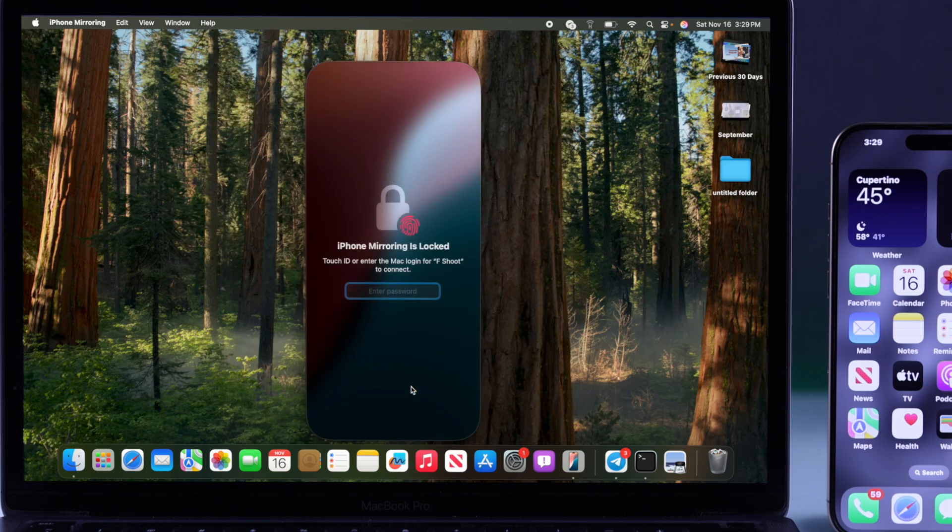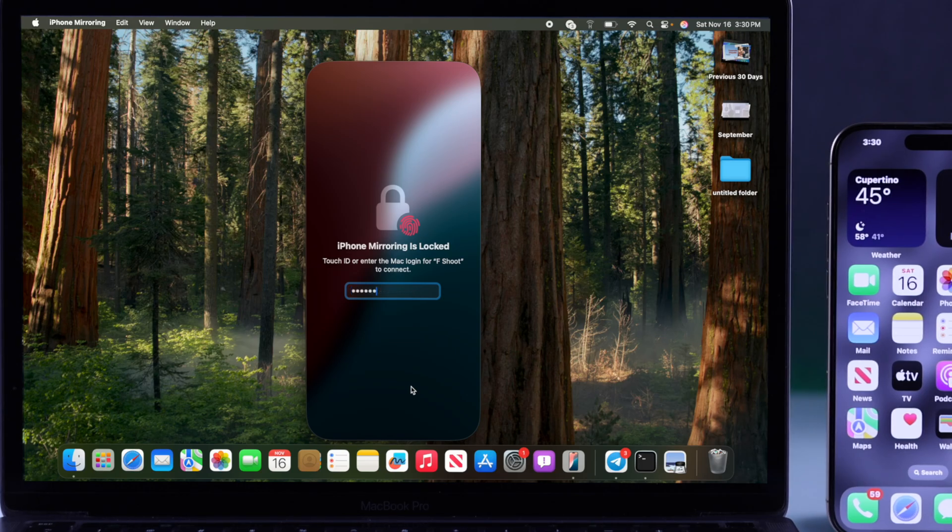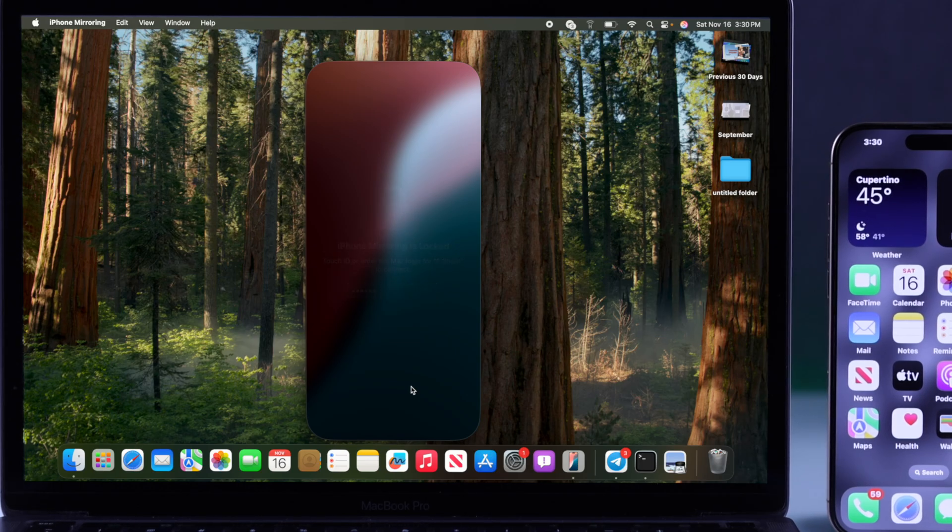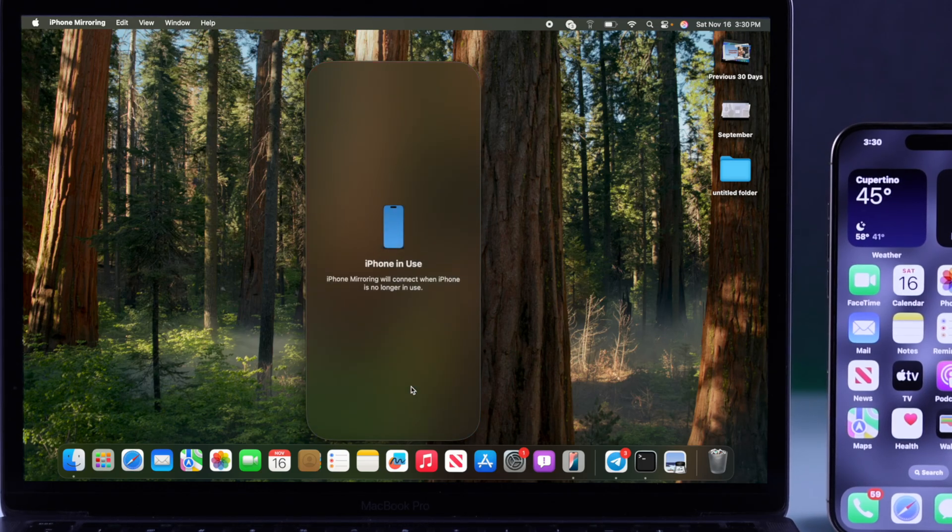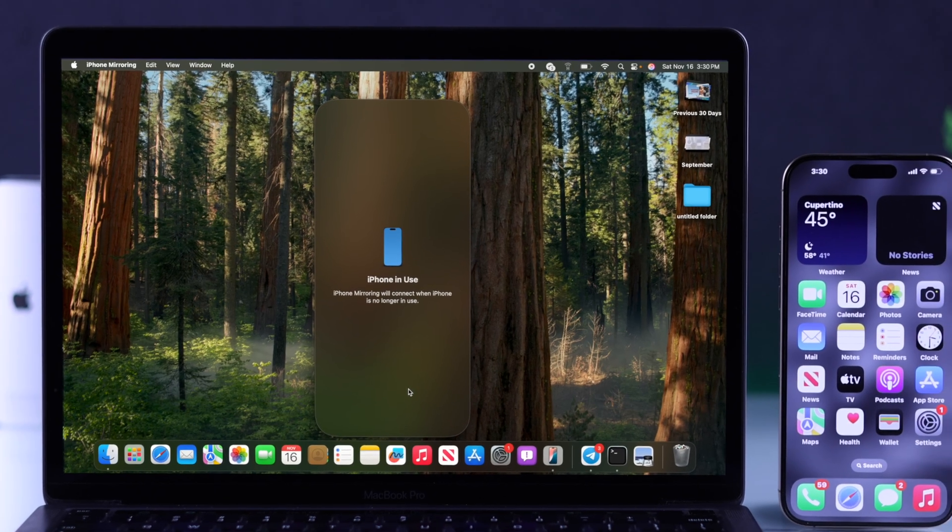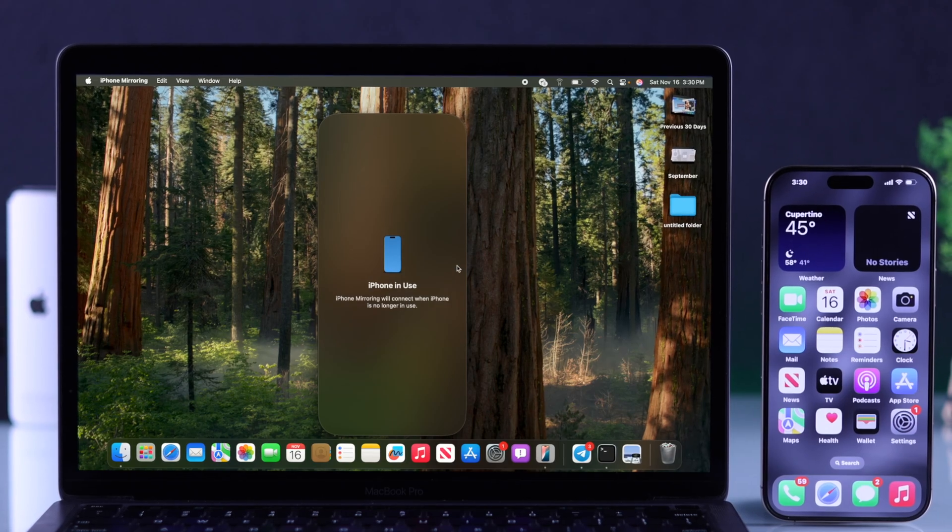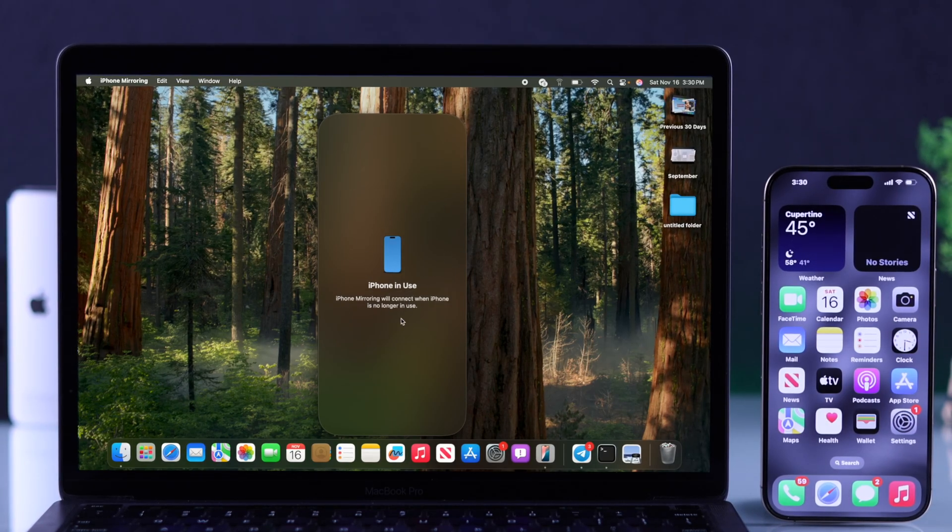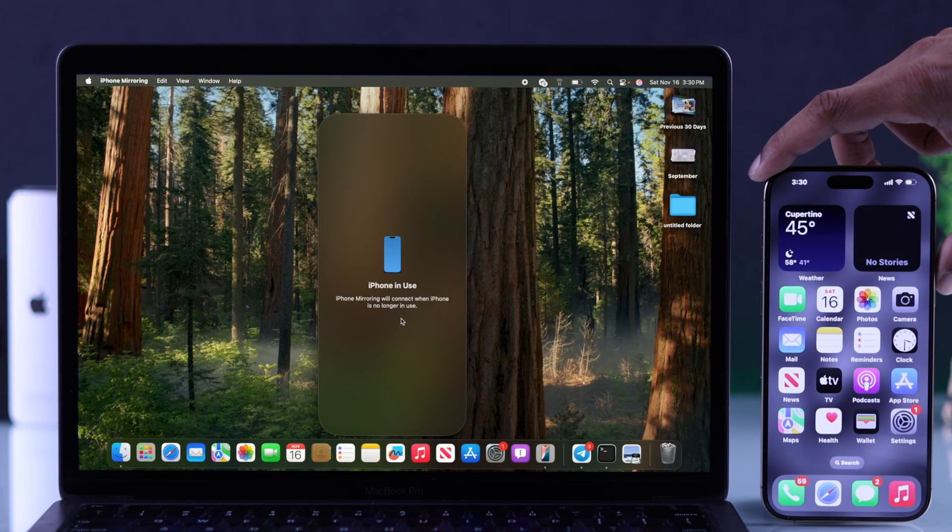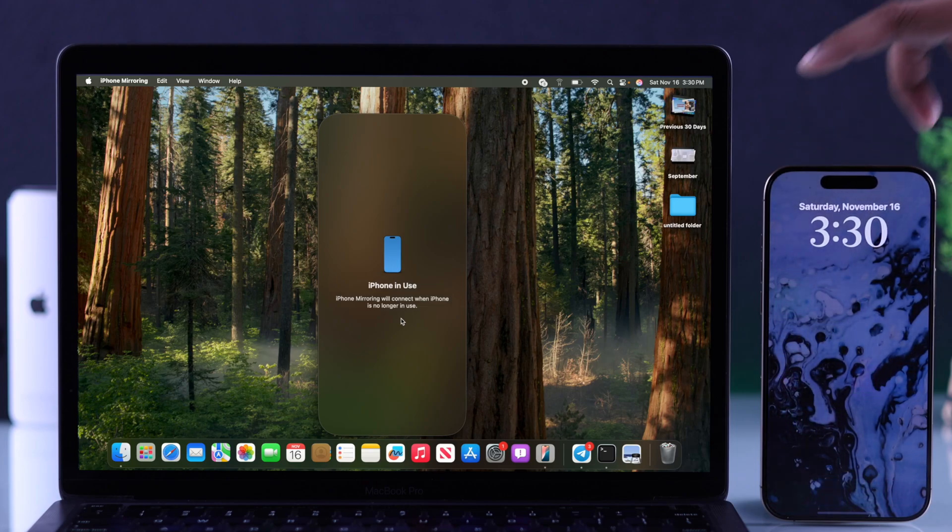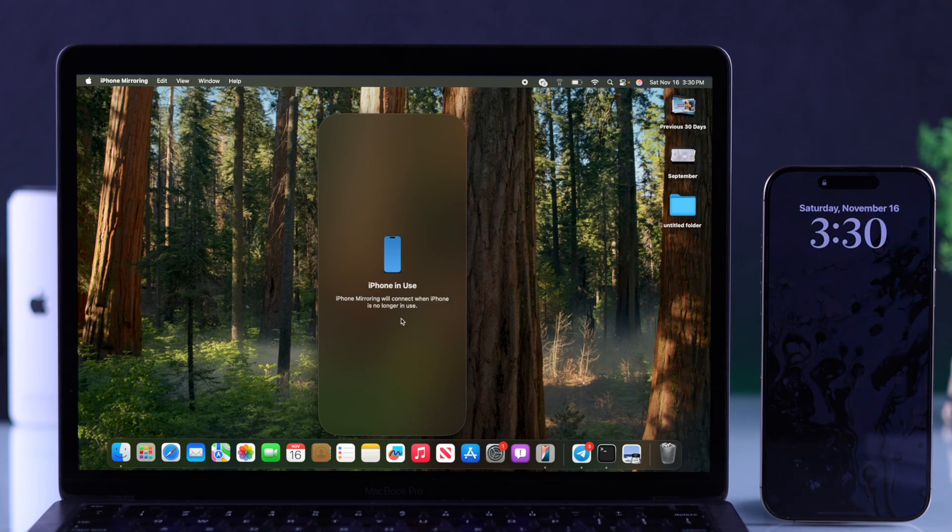Then you may need to enter your Touch ID or Mac's passcode. Now you'll probably see this screen which will say iPhone in use, which means you'll need to have your iPhone locked to use the iPhone mirroring feature. And after I've locked it,